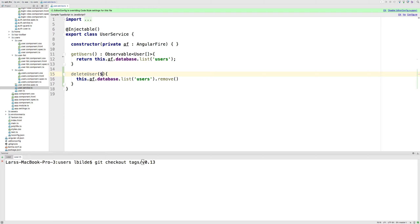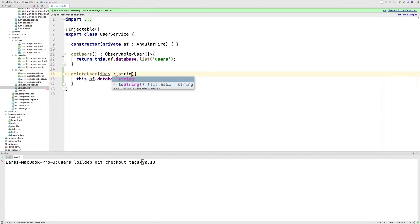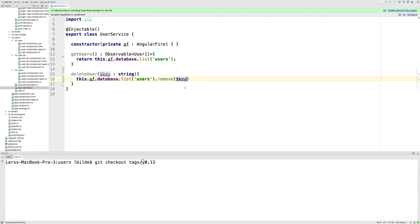So let's send in a key with the type of string like this, and that key is actually just going to be passed on to this guy. And then it should be removed inside users. So now we have the function available.